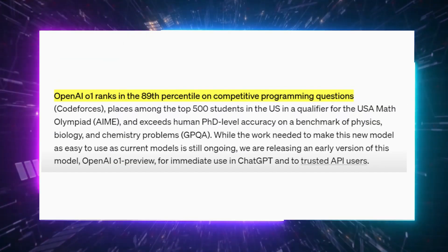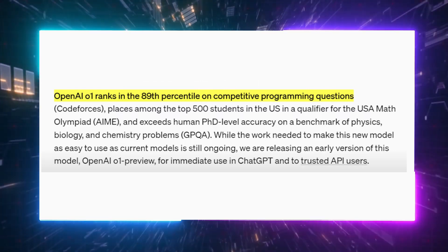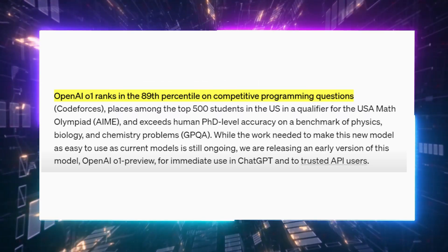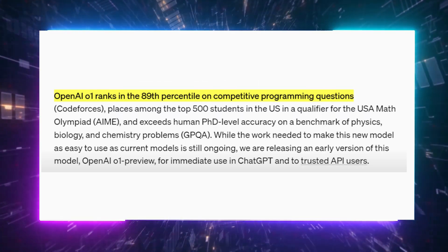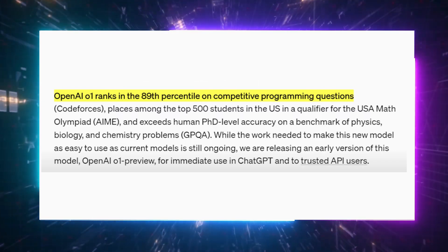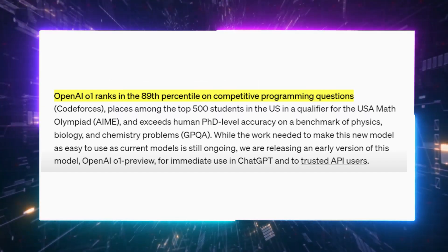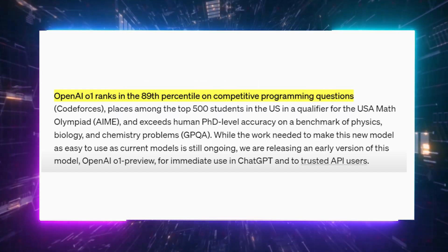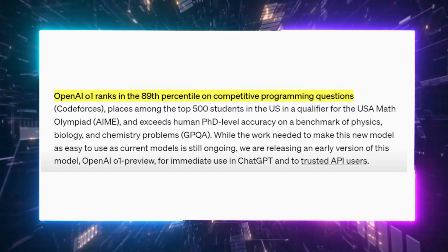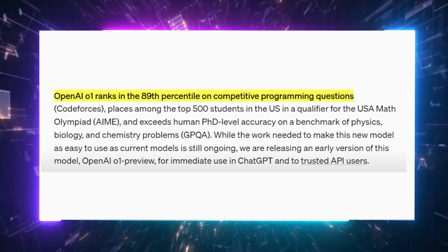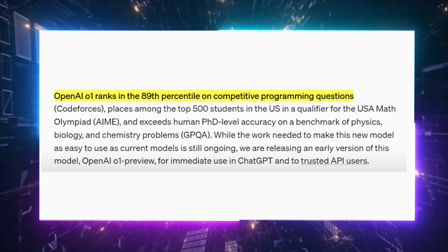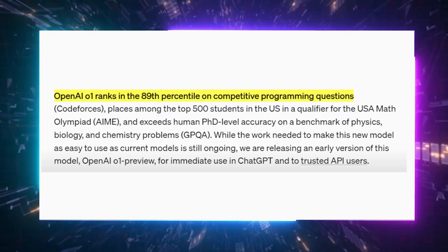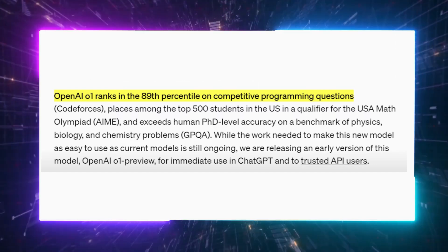Here's where it gets even more impressive. OpenAI-01 surpasses human-level PhDs on various benchmarks. For instance, it ranks in the 89th percentile on competitive programming challenges like Code Forces, reaching an expert level that previously only Google achieved with massive computing power. It's also among the top 500 students in the USA Math Olympiad qualifiers, outperforming human PhDs in physics, biology, and chemistry benchmarks. Although they're still working on making the model as user-friendly as others, an early preview of O1 is already available through ChatGPT as well as the API, folks. It's called O1 Preview.